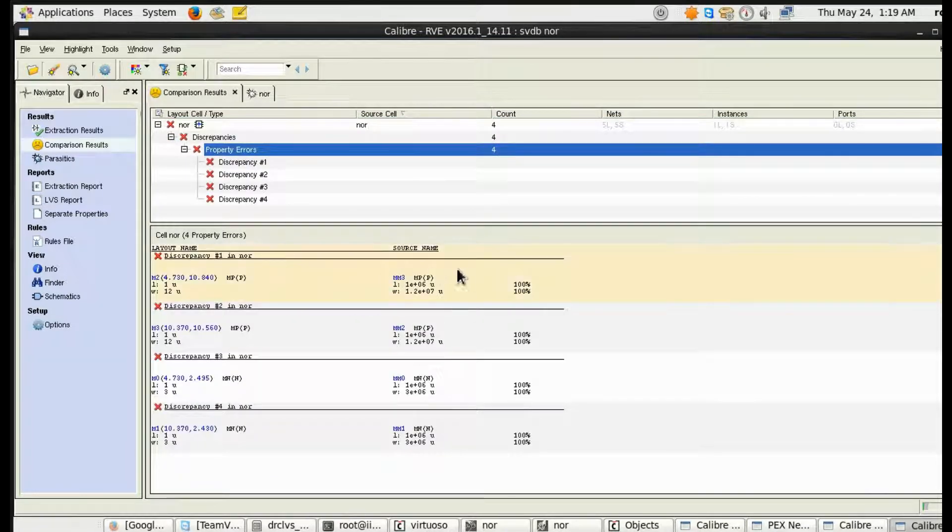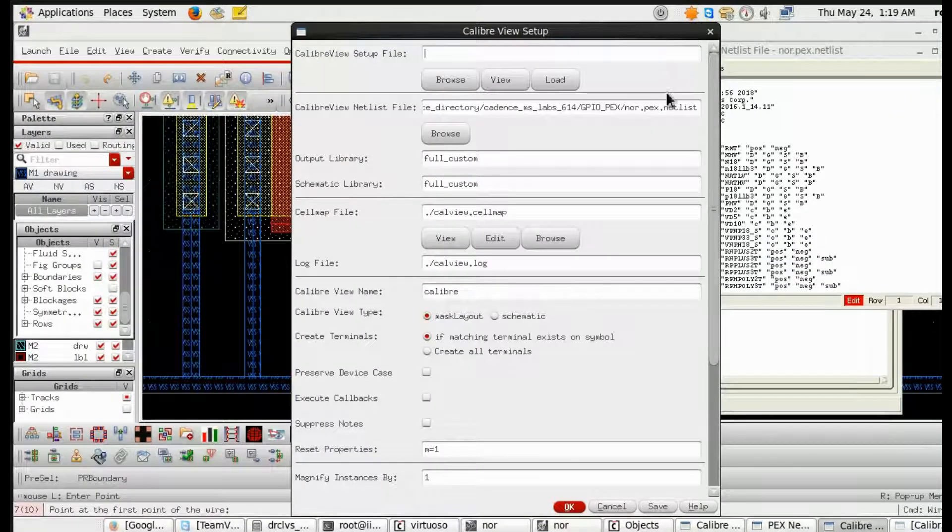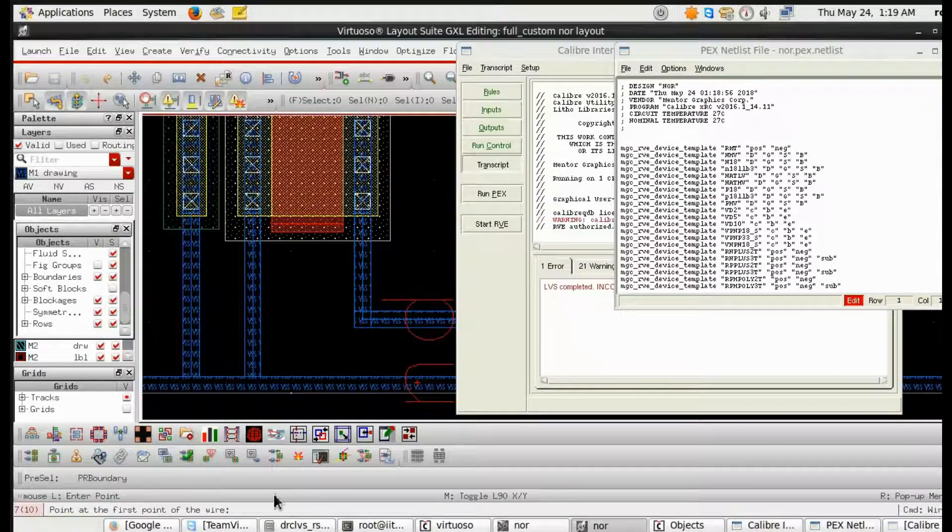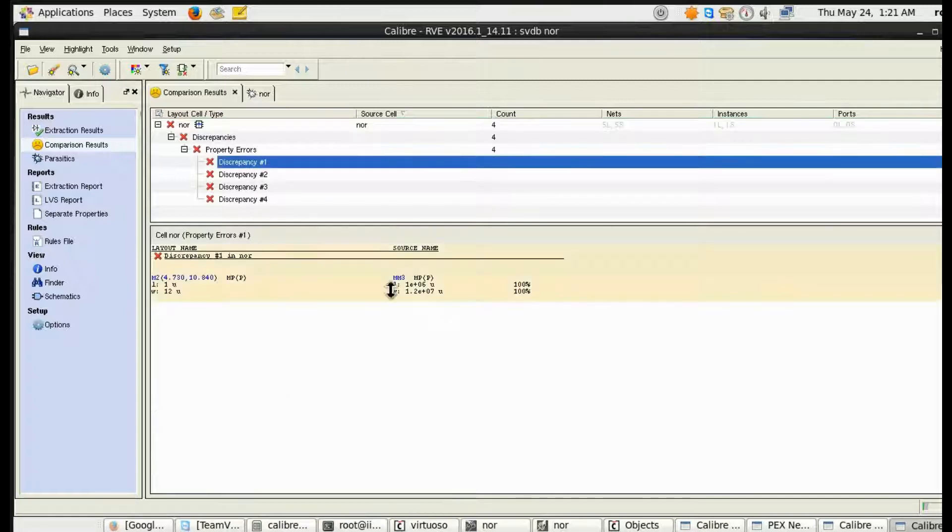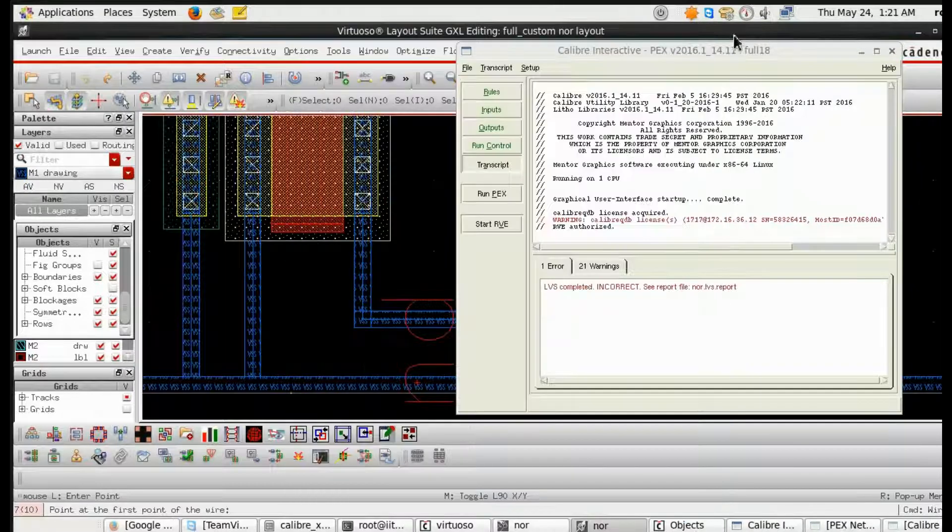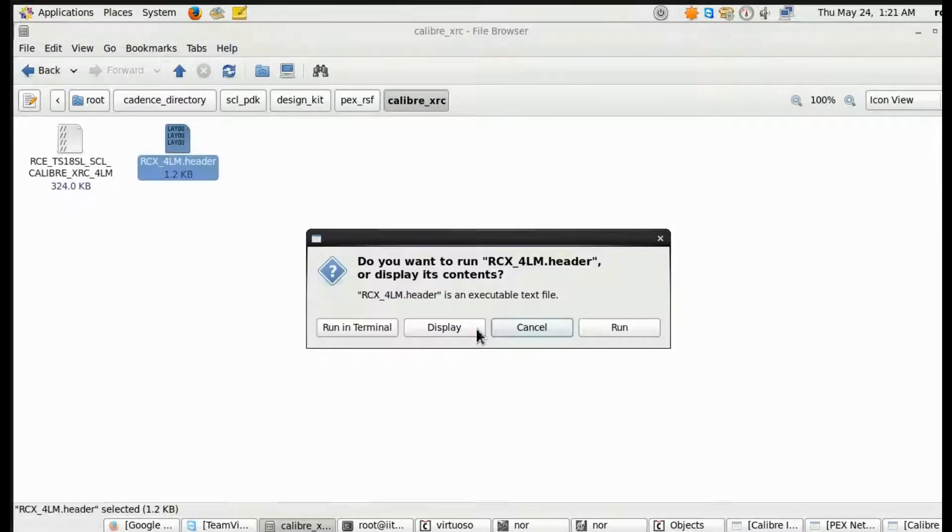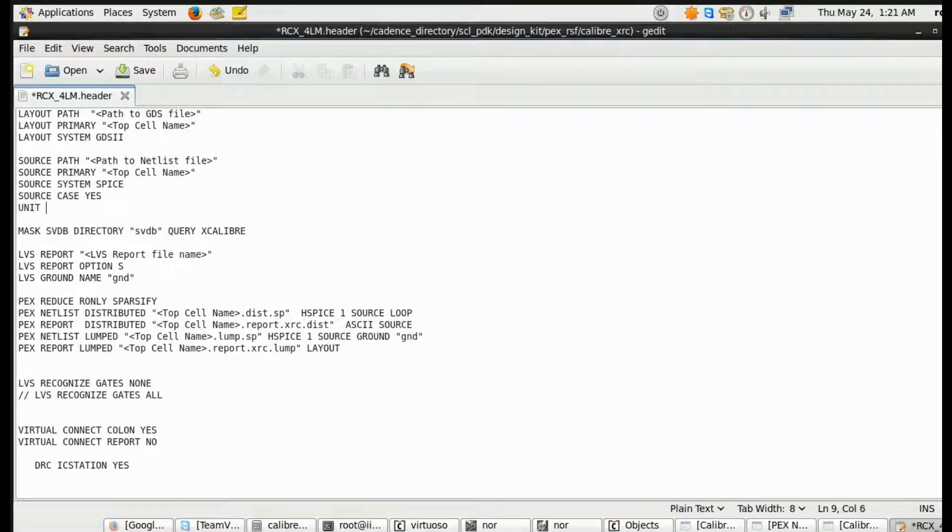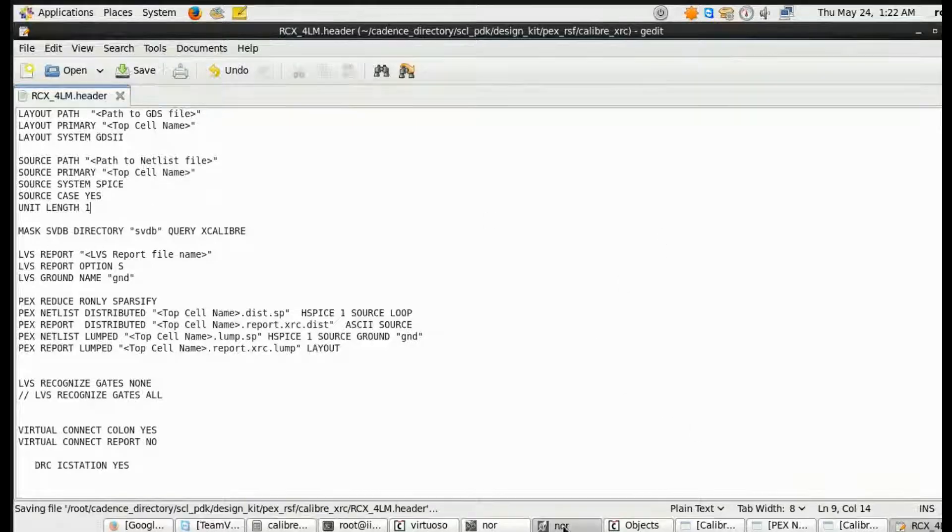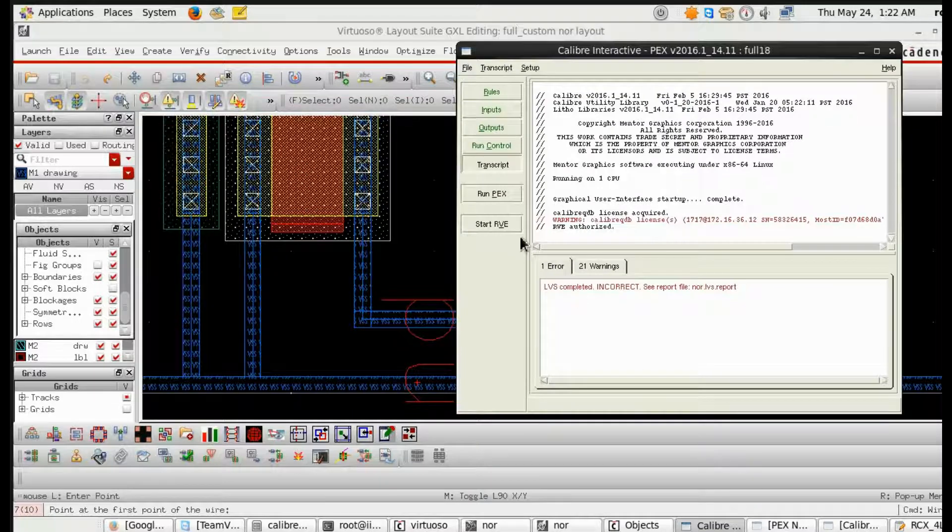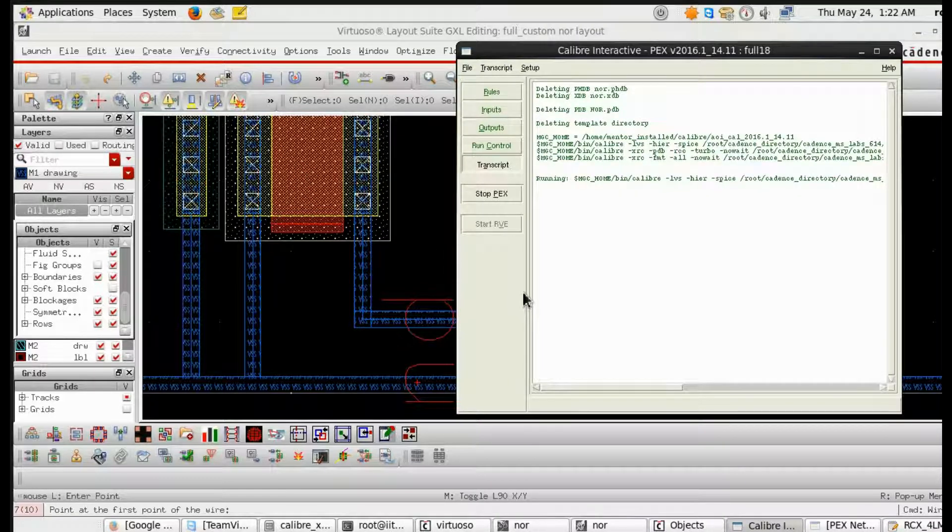So run PEX. See, we will be having some property error. See, these are the property errors. So how to resolve the property error I am showing you. Just go to the header file of PEX and I am going to add 'write unit length equal to 1'. Now it is clean.